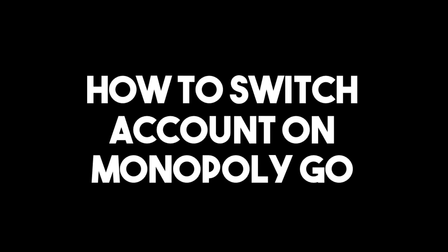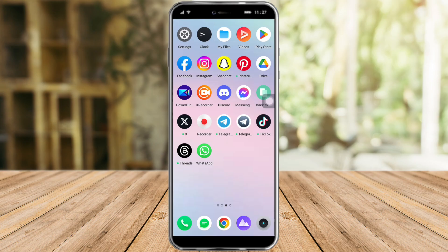How to switch account in Monopoly Go. Hi guys, so in this video I will teach you how to switch account in Monopoly Go. So if you want to learn how it's done, just watch this video until the very end. This is pretty quick and simple, so let's go.